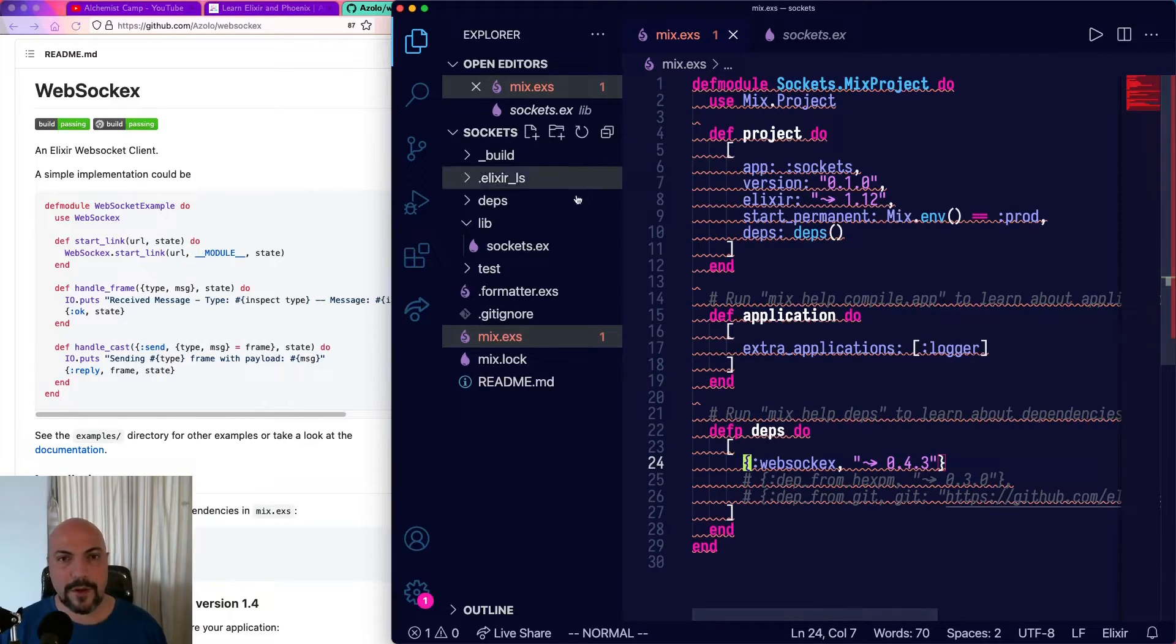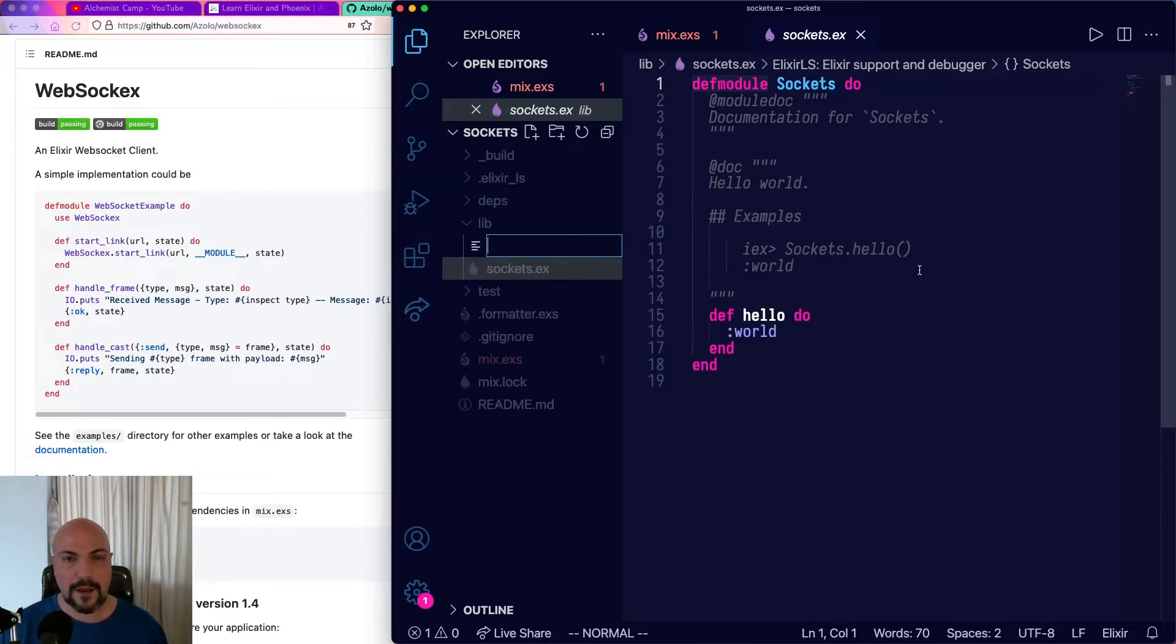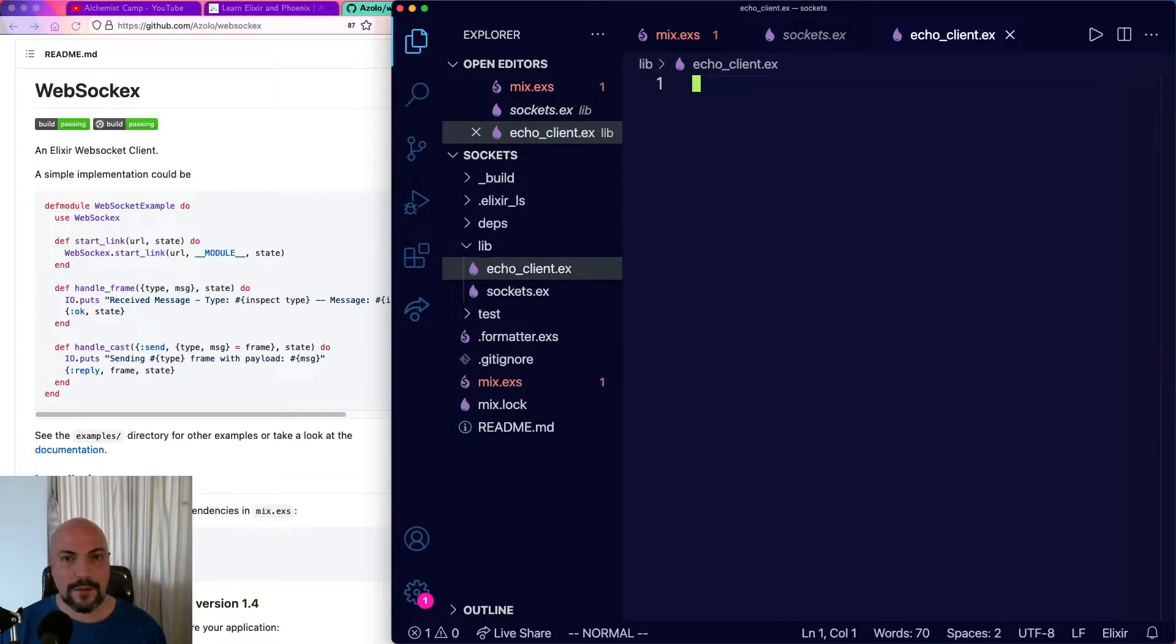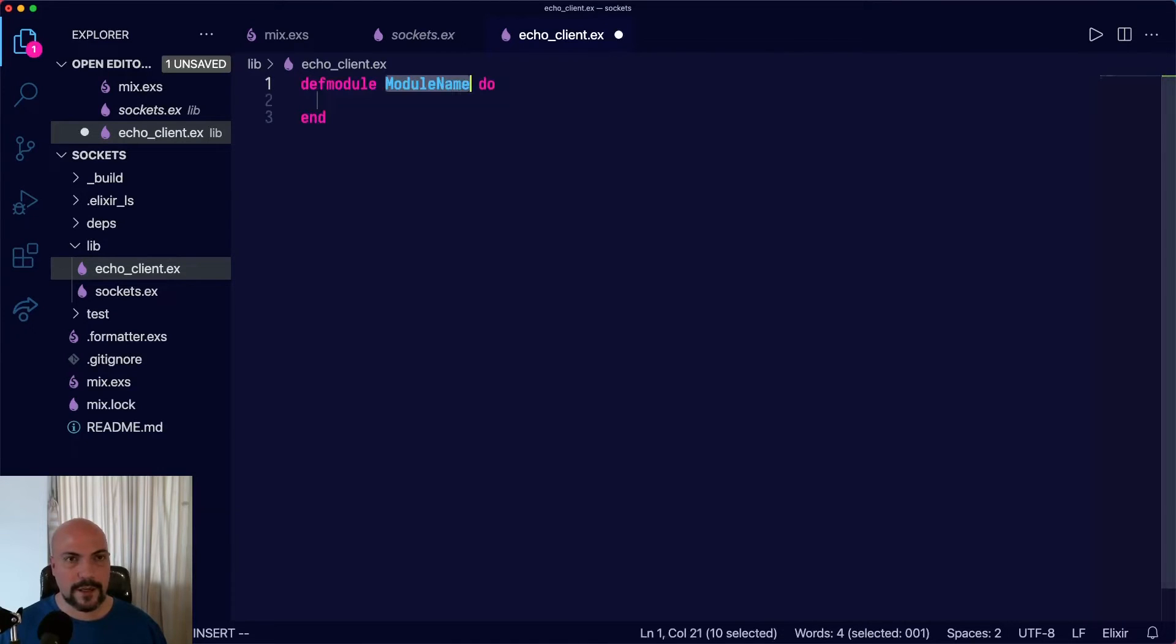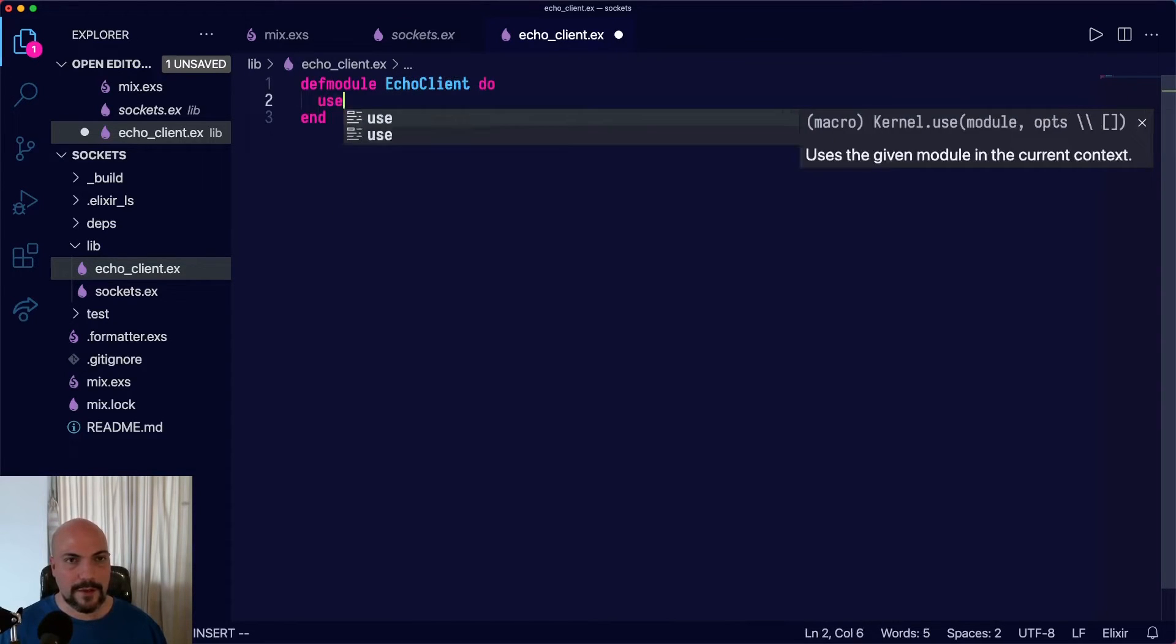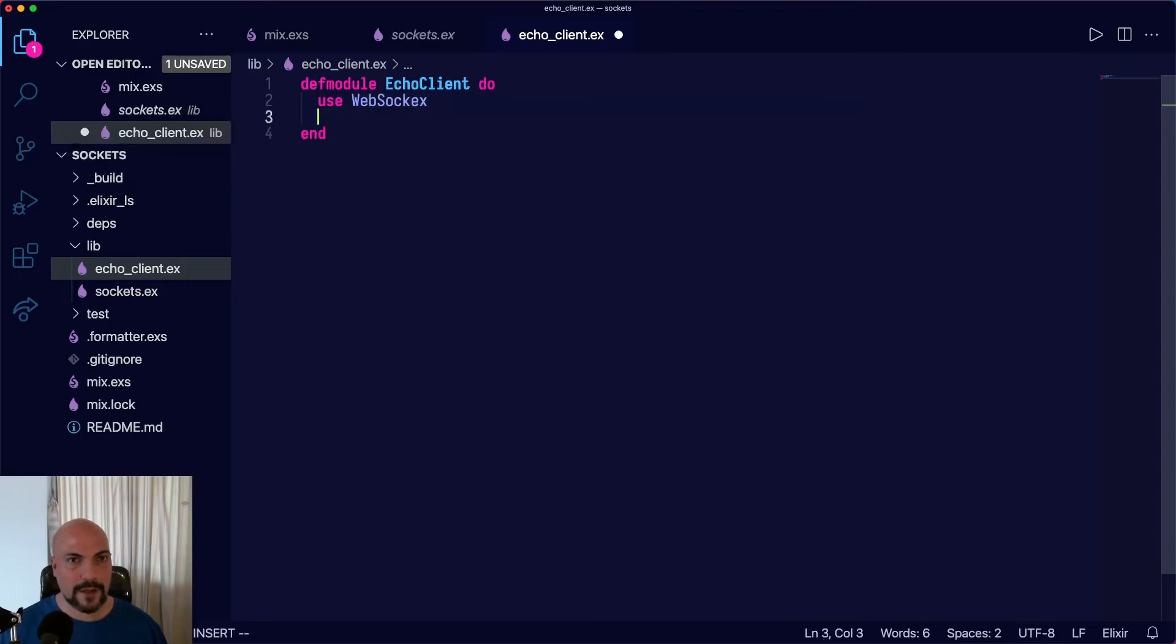Now we're going to make a new module. We'll just call this Echo Client. We'll fullscreen this. And since the file name is Echo Client, the module name will also be Echo Client. We'll use WebSockX to pull in that behavior.